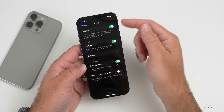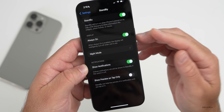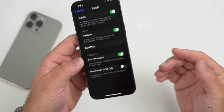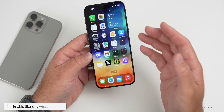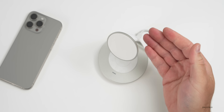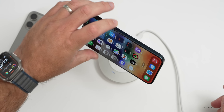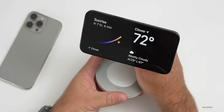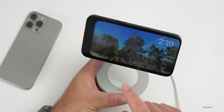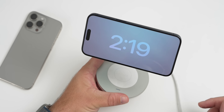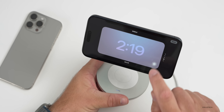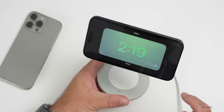To enable StandBy, go to Settings and tap StandBy. You can turn on Display Always On, set Night Mode, show notifications, and choose to show preview on tap only for privacy. To use it, just plug in your phone and hold it horizontally or use a stand. Once locked, it switches to StandBy mode — fully customizable with widgets, photos, or clocks. Press and hold to customize colors and other options.